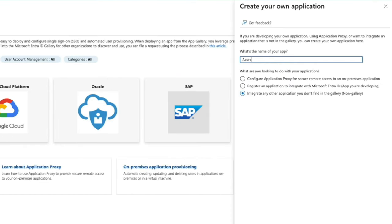Provide a name for the application. Under the What are you looking to do with your application section, I will leave this set to Integrate any other application you don't find in the gallery, non-gallery, and then click Create.